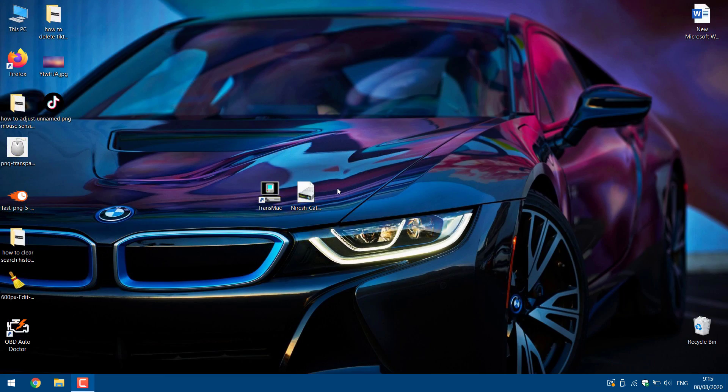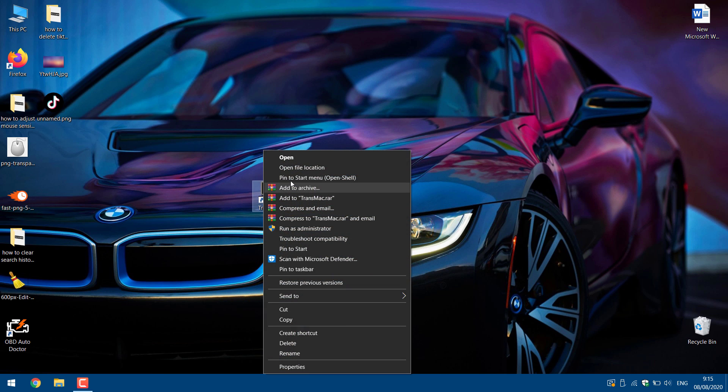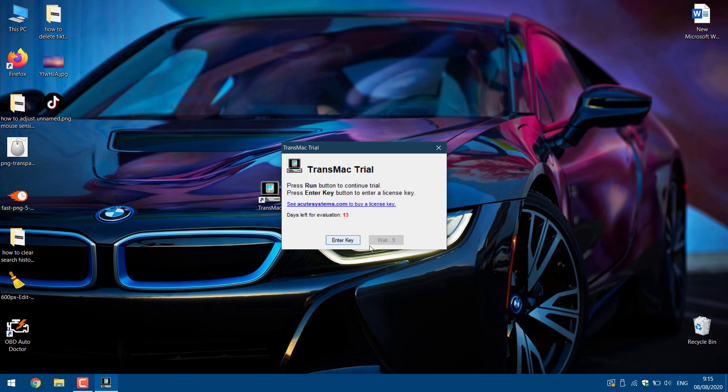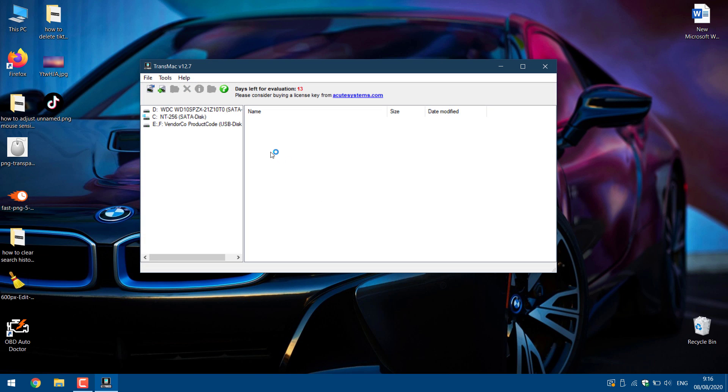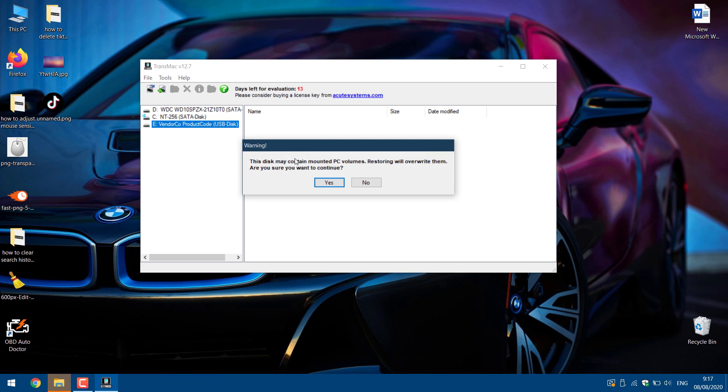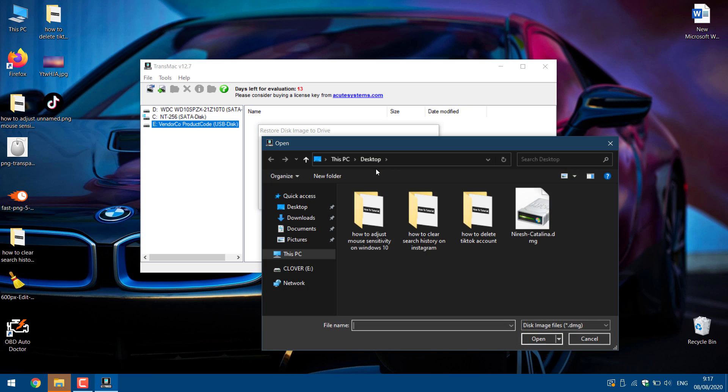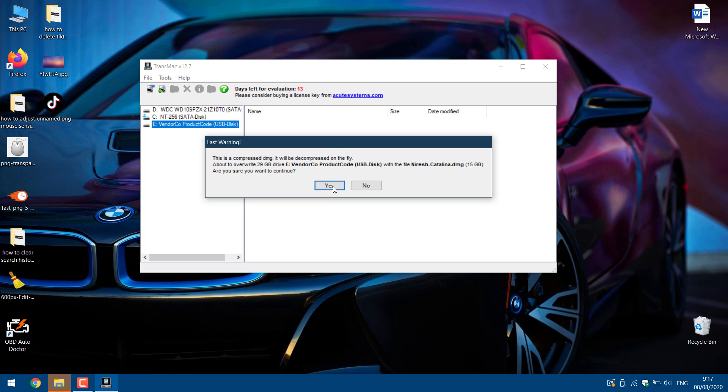Connect your USB drive. Open TransMac as administrator. Right click on USB drive and click restore with disk image. Click yes. Now select the macOS file that you downloaded before and click OK. Click yes again.